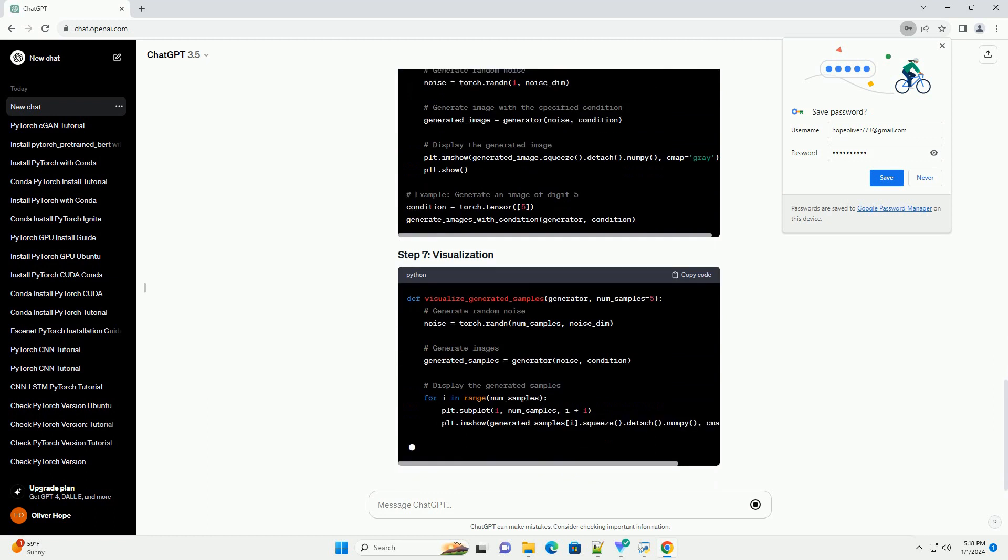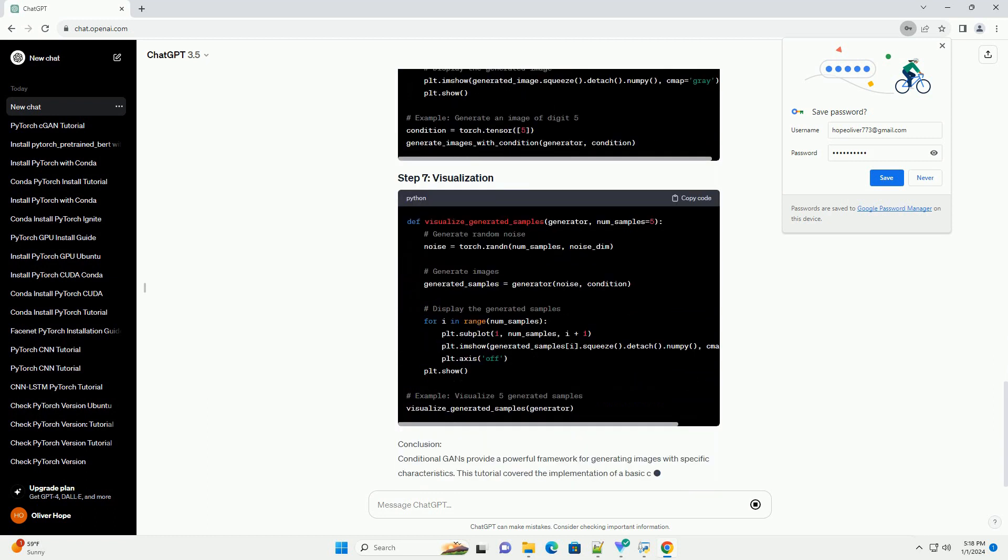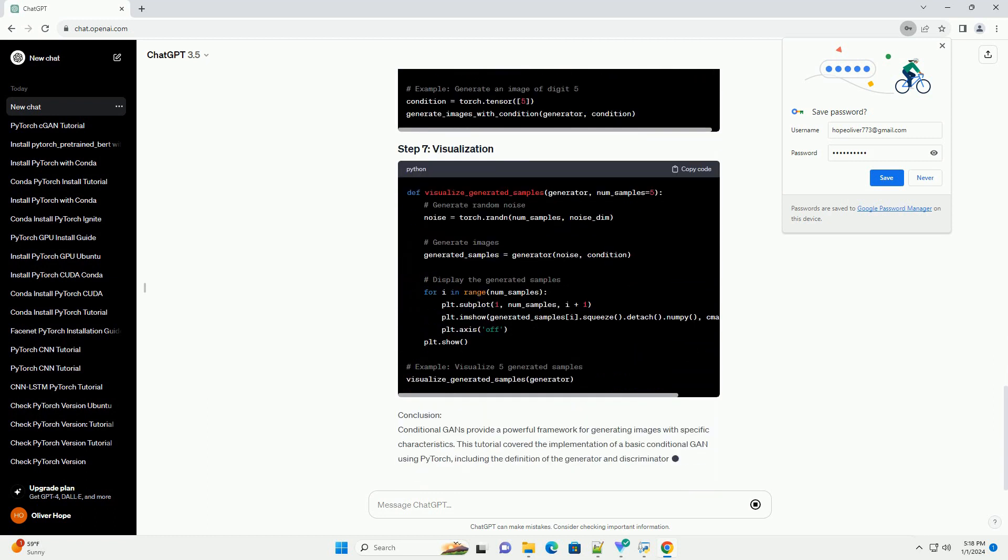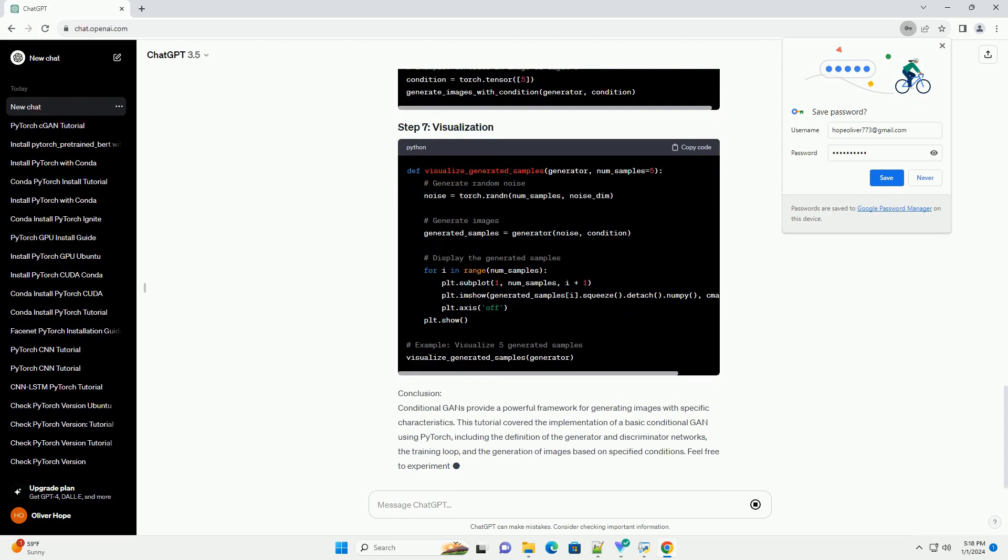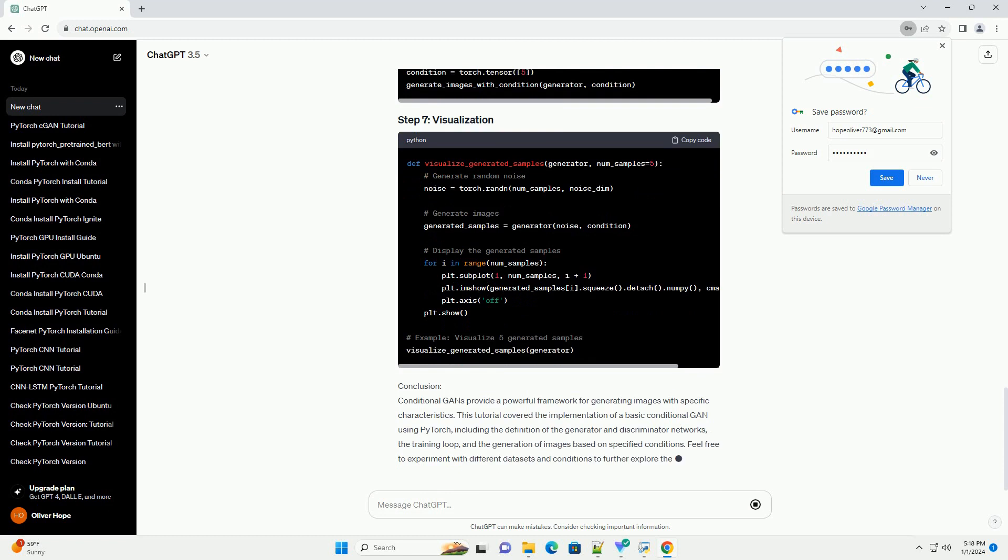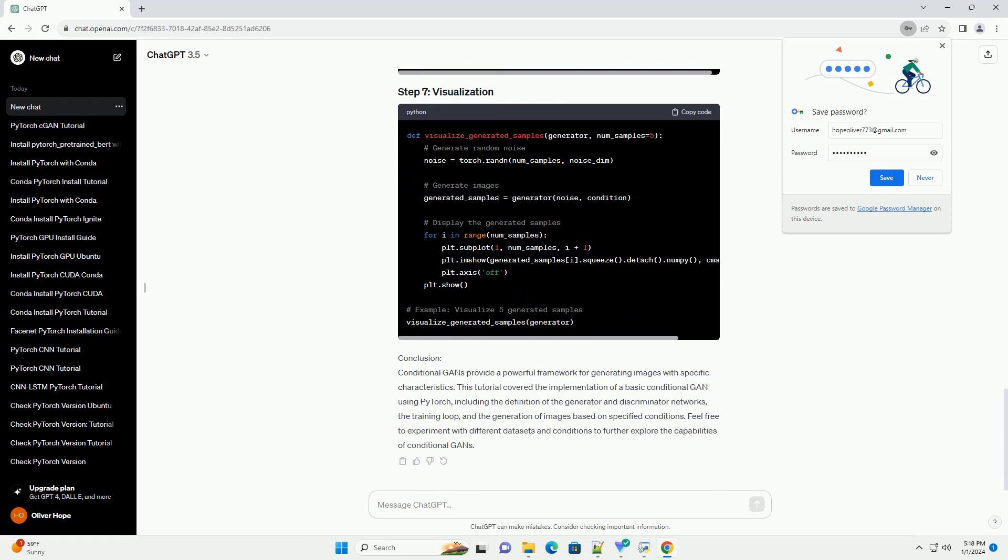In this tutorial, we will implement a conditional GAN using PyTorch and demonstrate how to generate images based on specific conditions.